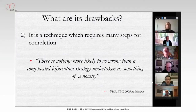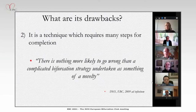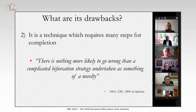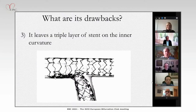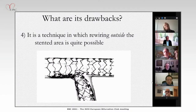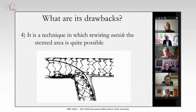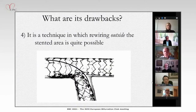A third drawback is the triple layer of stent on the inner curvature — you would never design a strategy to have that. More importantly, it is a technique where rewiring outside the stented area is quite possible. If you rewire into the stent vacuum, you will crush the stent further and create an area with dissection but no stent coverage — not a good outcome. It is quite surprising that this does not result in measurable adverse clinical outputs in the DK Crush studies.